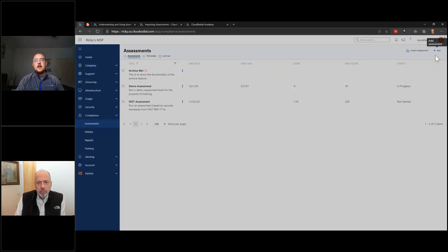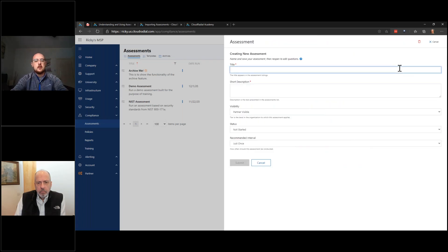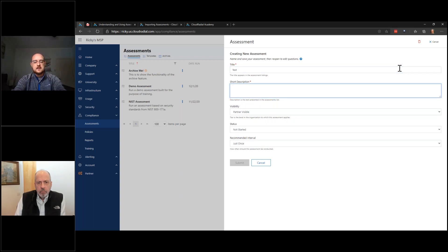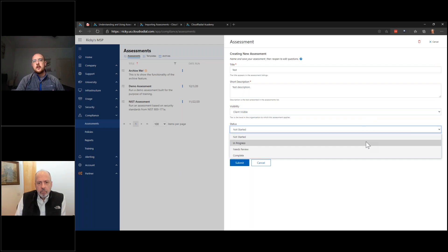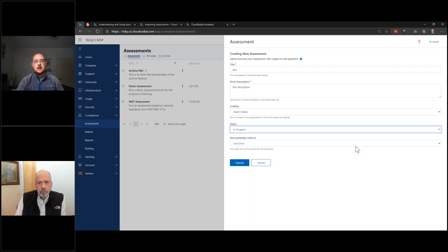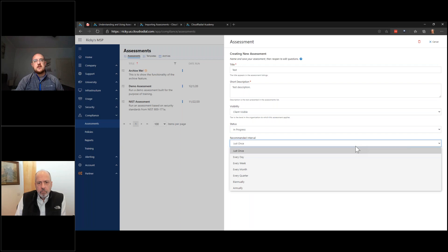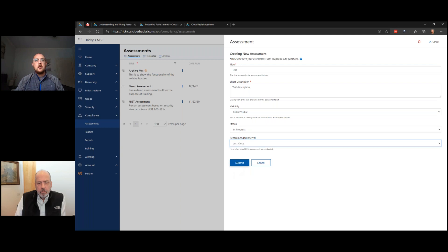Click Add at the top right to build the frame of an assessment. You can name it whatever you want and add a description. You can make it visible to the partner only — for running assessments for your own purposes — or toggle it to client visible for collaborative use. Set a status like 'in progress' and set a recommended interval. Rather than one-time assessments, you can mark them to be done every set amount of time and see upcoming assessments from a global overview menu.